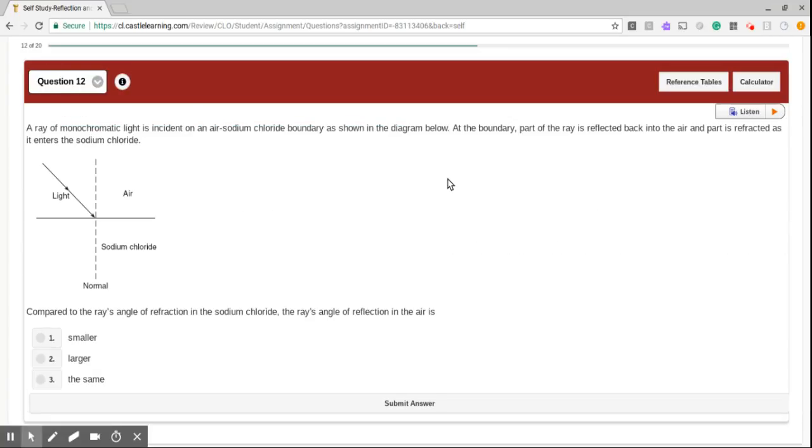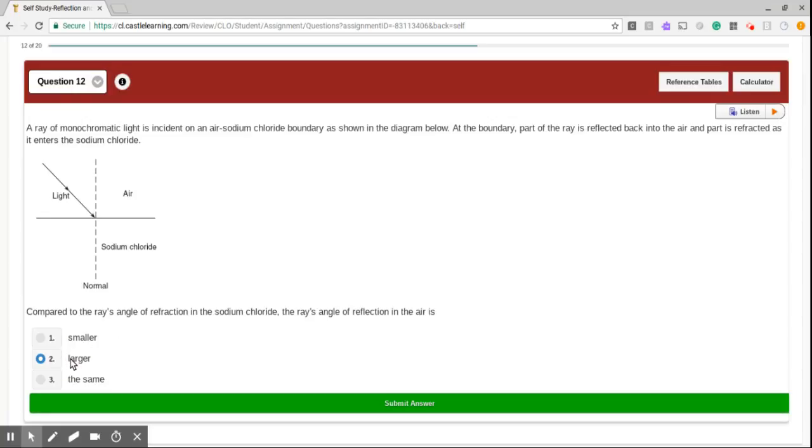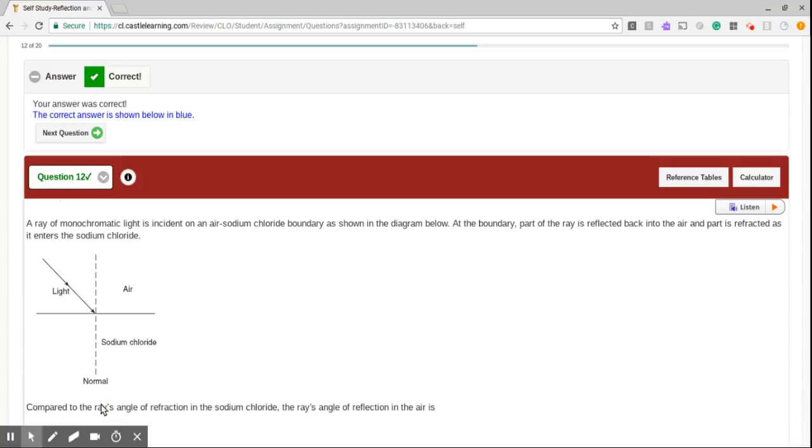Number 12. A ray of monochromatic light is incident on an air-sodium chloride boundary, as shown in the diagram below. At the boundary, part of the ray is reflected back into the air, and part is refracted as it enters the sodium chloride. Compared to the ray's angle of refraction in the sodium chloride, the ray's angle of reflection in the air has to be larger. Nice.